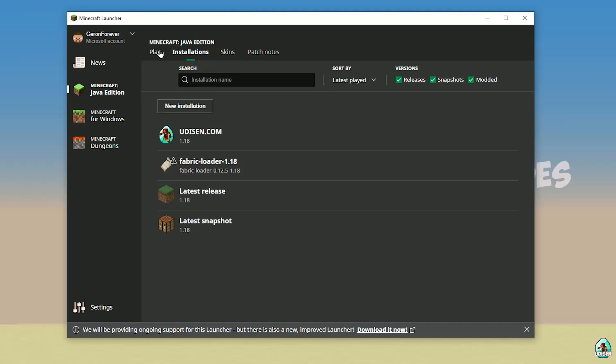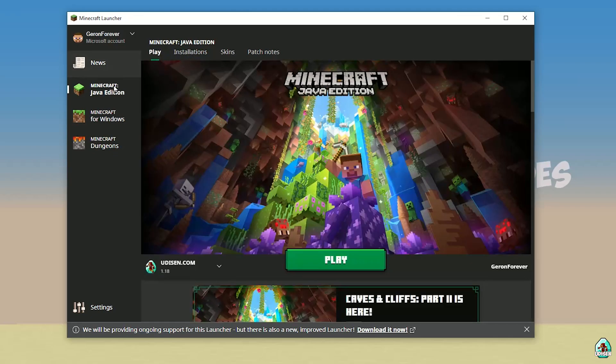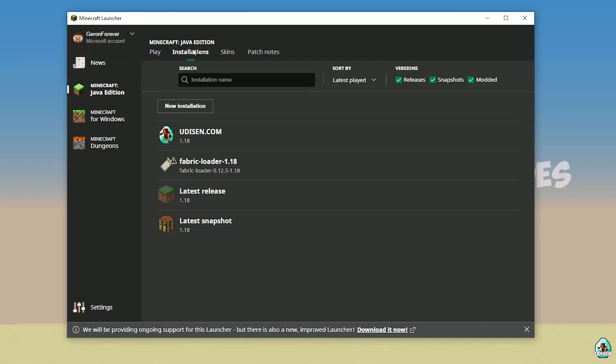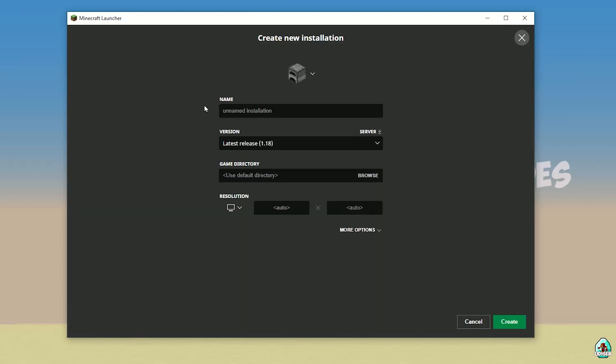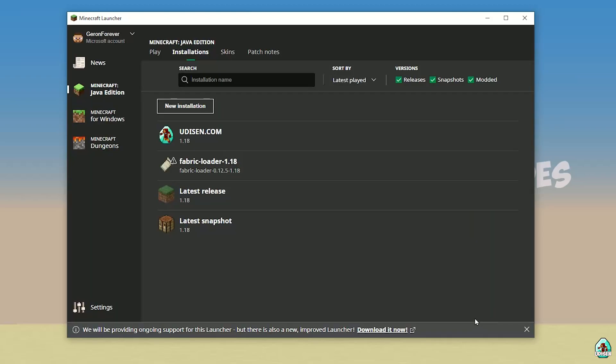Open your Minecraft launcher as usual and go in Minecraft Java Edition section, Installations. In Installations, find Udison. No Udison here, not big deal.